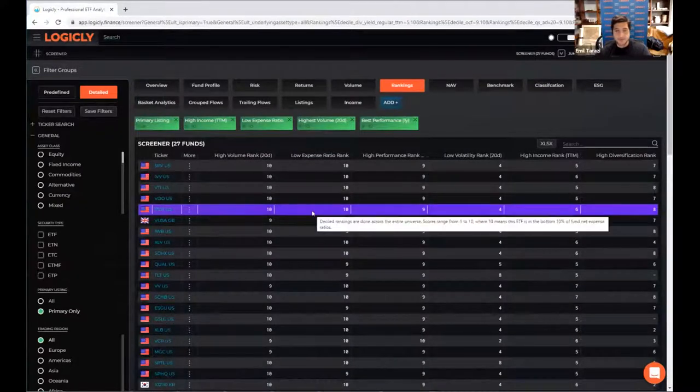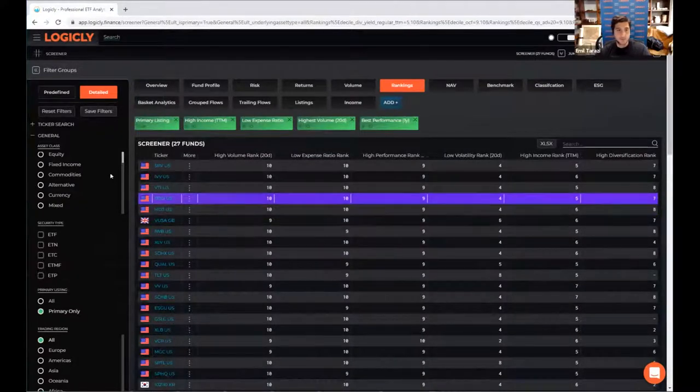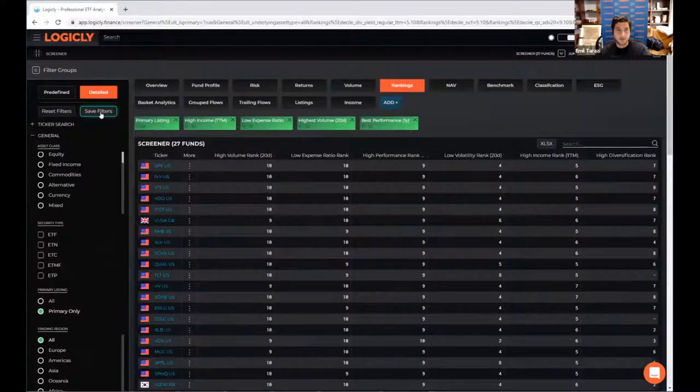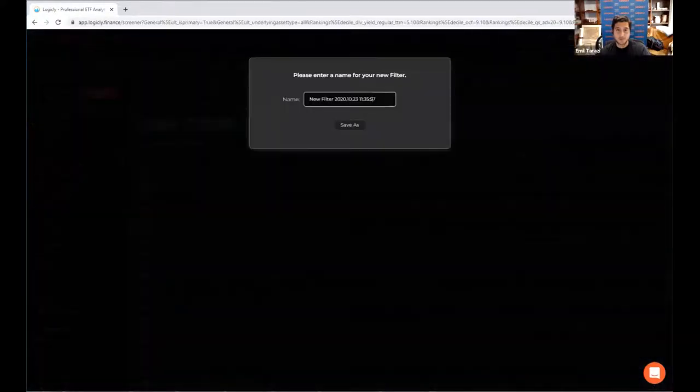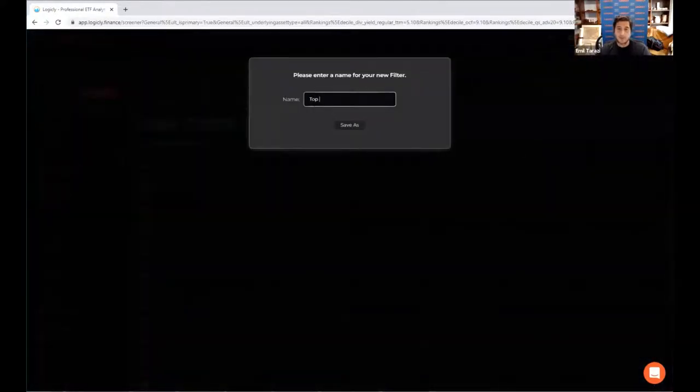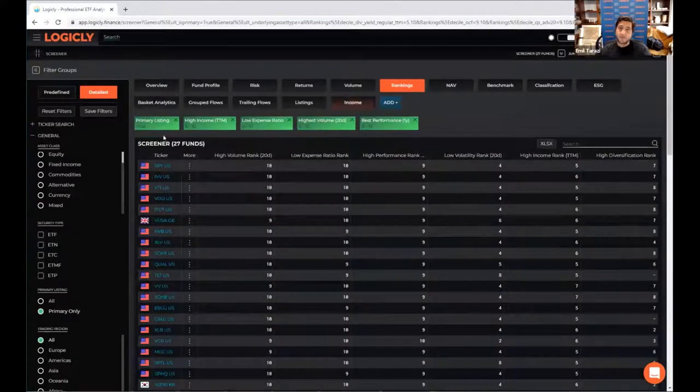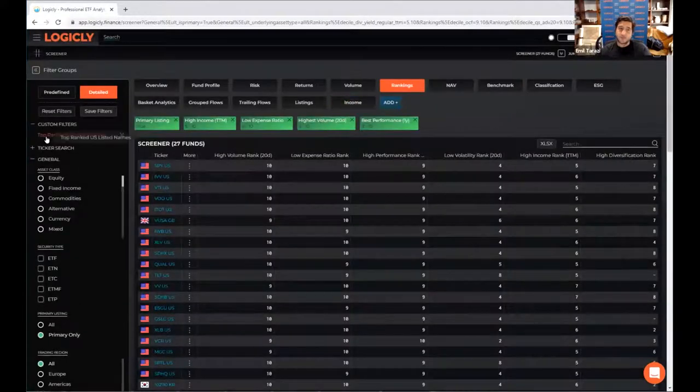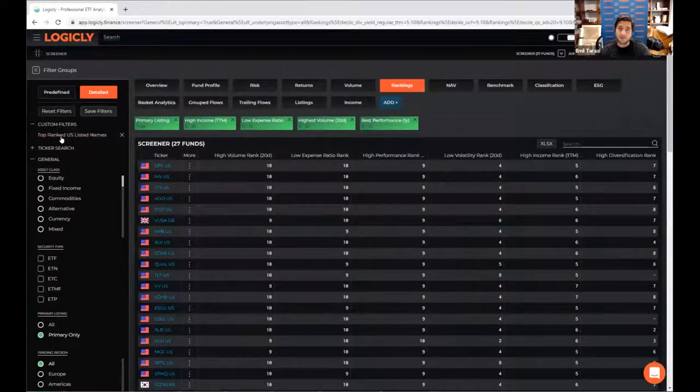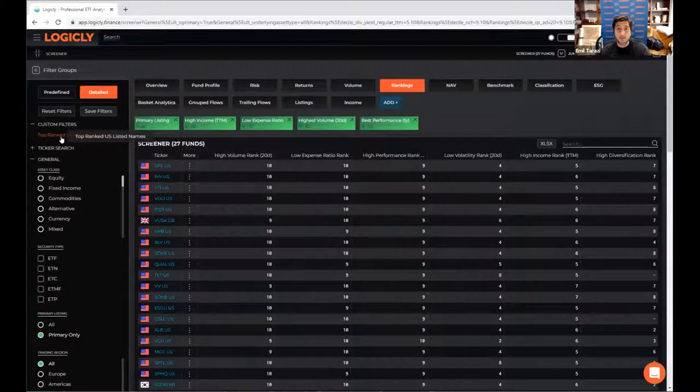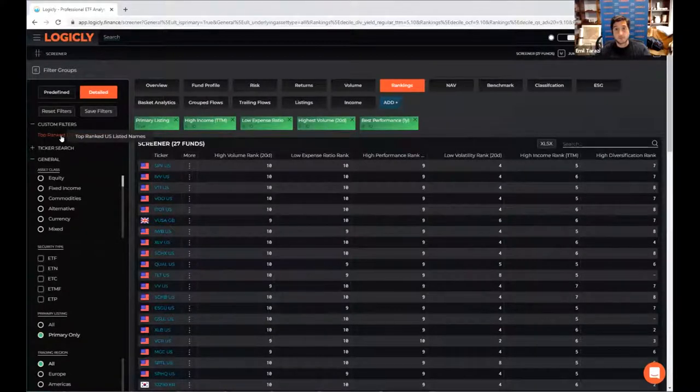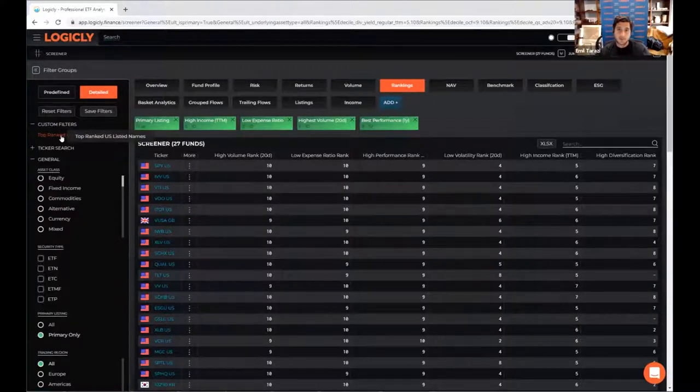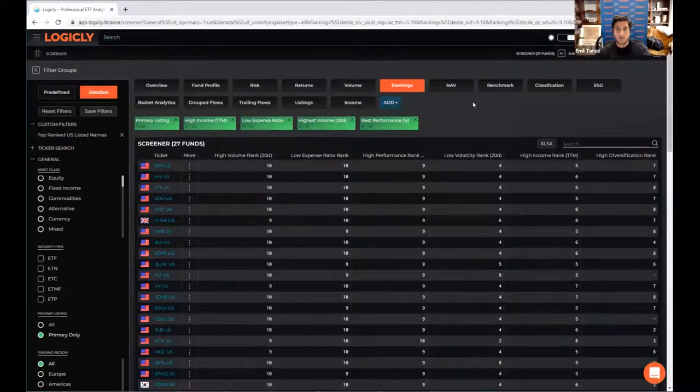So that took a while to kind of filter through all that. The lucky thing is that we can click on, we can save that filter by hitting save filters. And then it's saying top ranked US listed. And now that filter will show up here. If you're logged in, a lot of these features are available when you're logged out. But obviously when you're logged in, you have customization and the saved and persistent things that you can come back to when you need to.